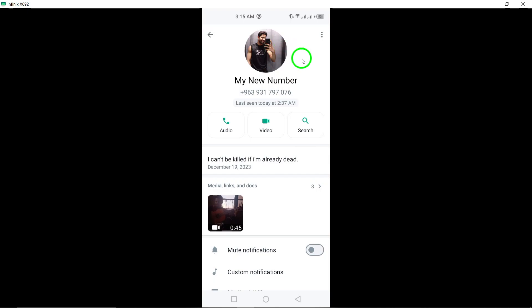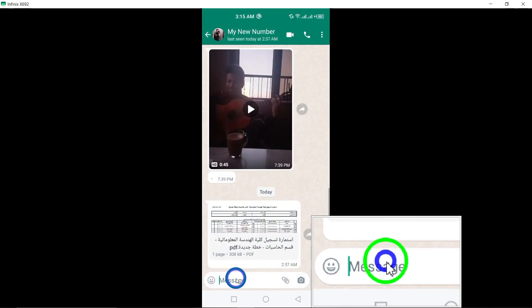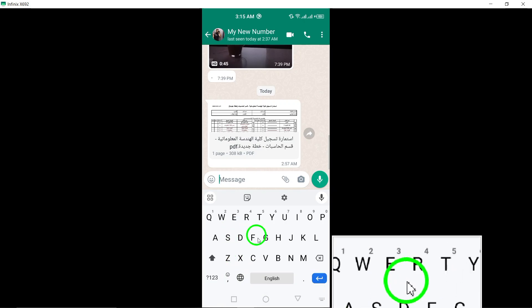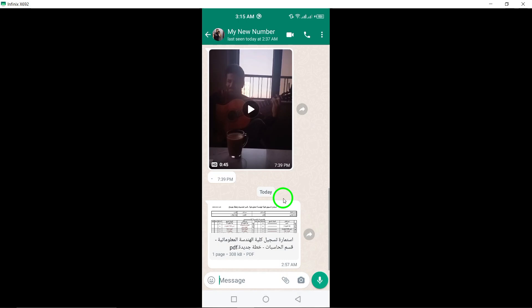Furthermore, when you send messages to the individual and only see one check mark instead of two, indicating that the message has been delivered and read, this could mean that your messages are not reaching the recipient as expected due to restrictions.